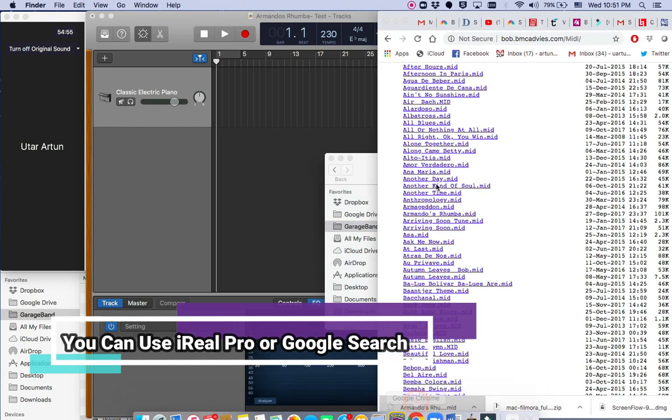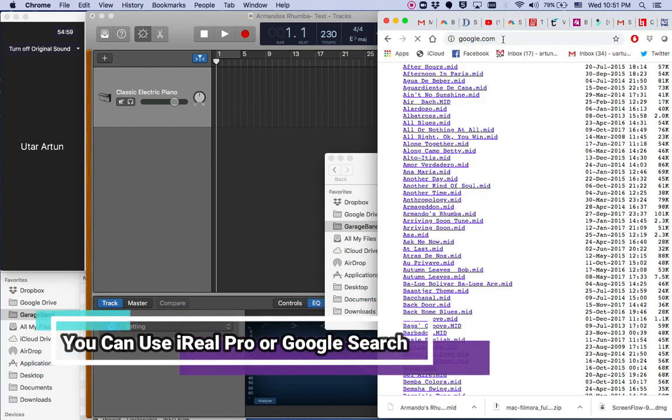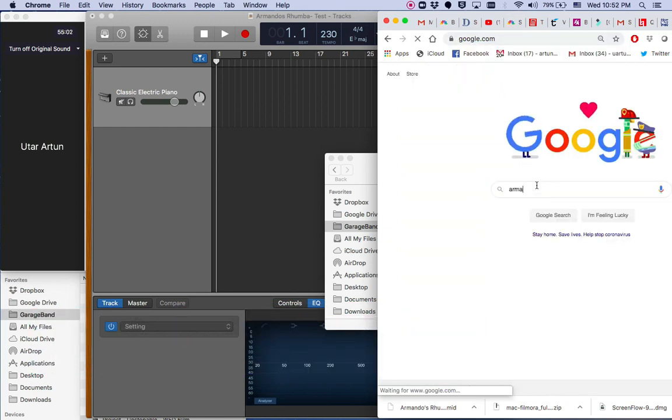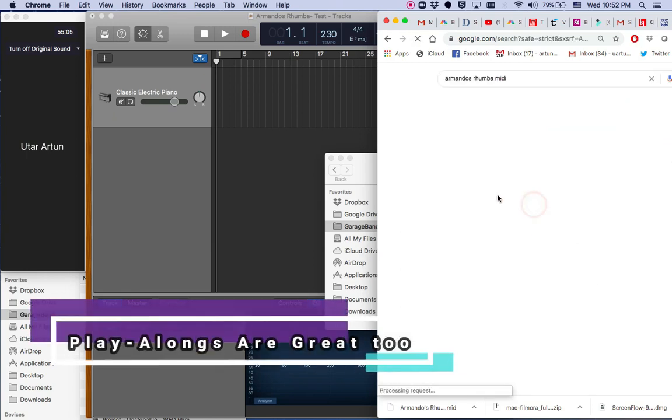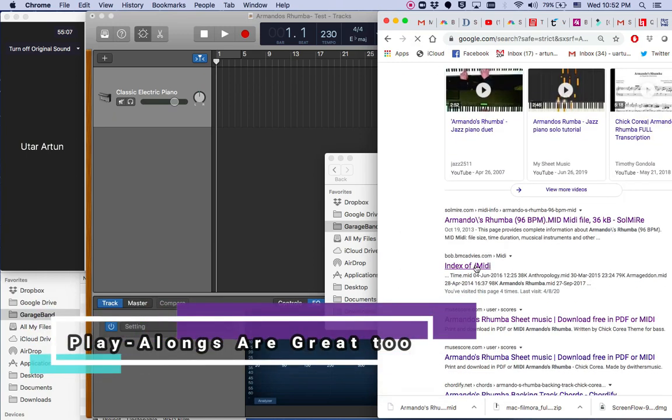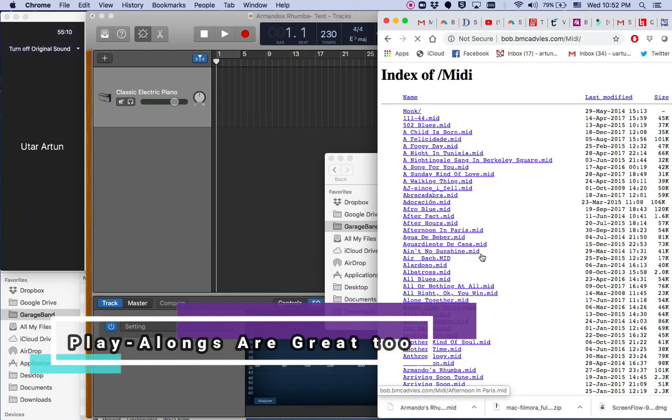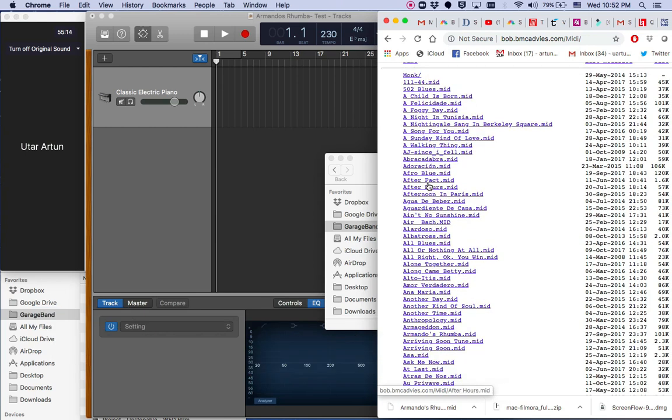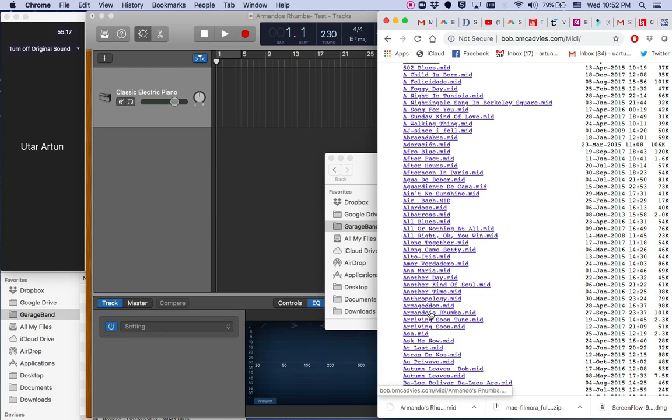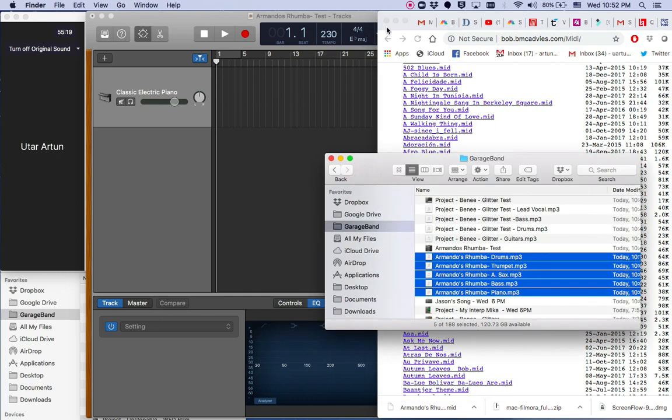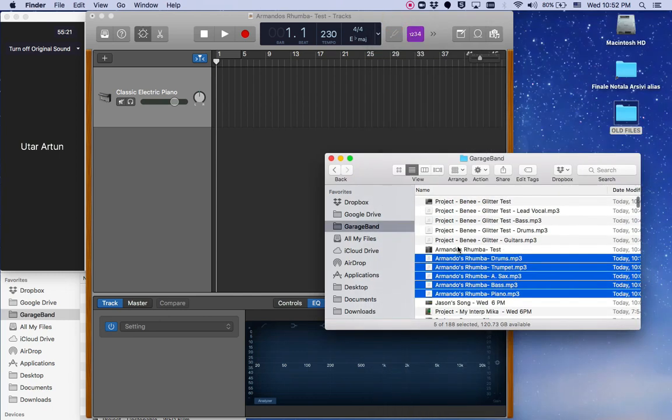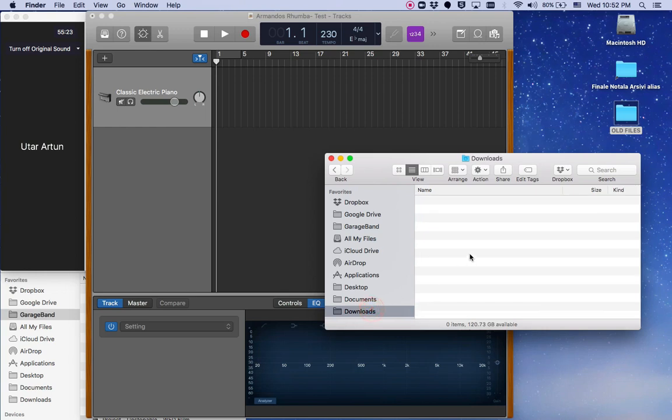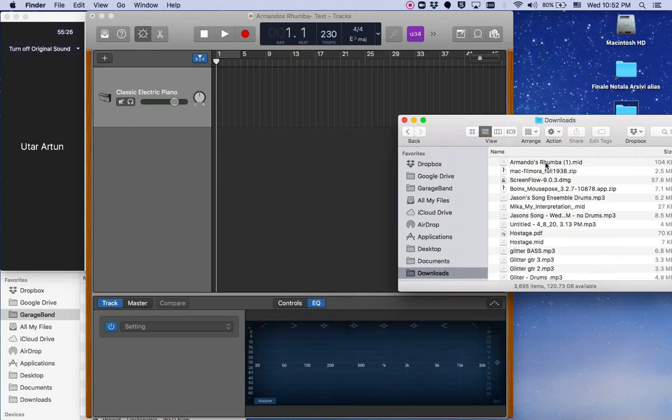What you can do is if you need a backing track, you can either use iReal Pro or you can use a website. You can write it on Google, basically, for example, Armando's Rumba MIDI. And so I found this website and here I download this file, Armando's Rumba here MIDI file. And when you receive that MIDI file, it should go to your downloads.